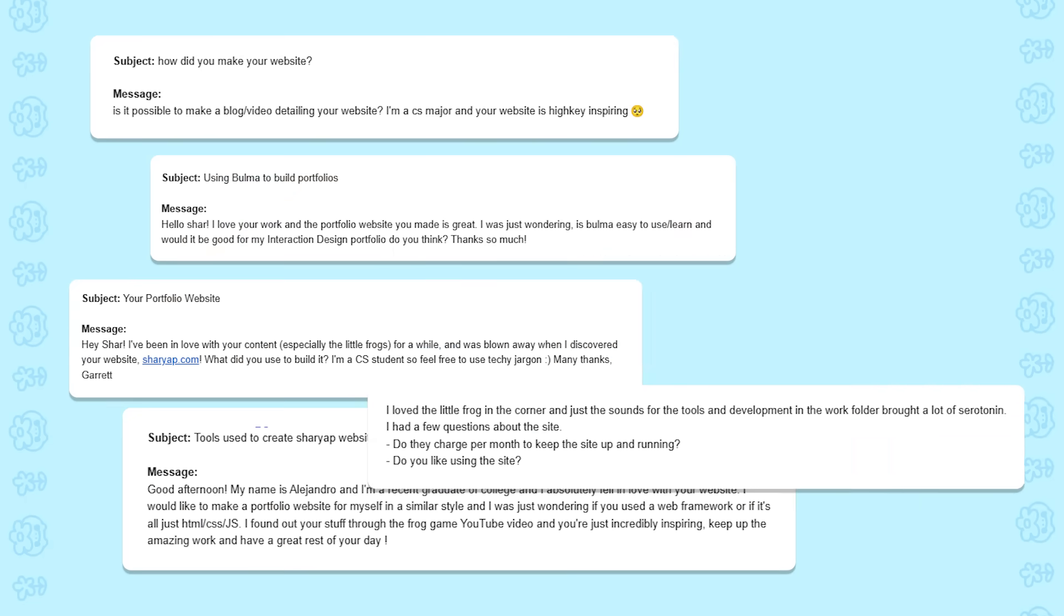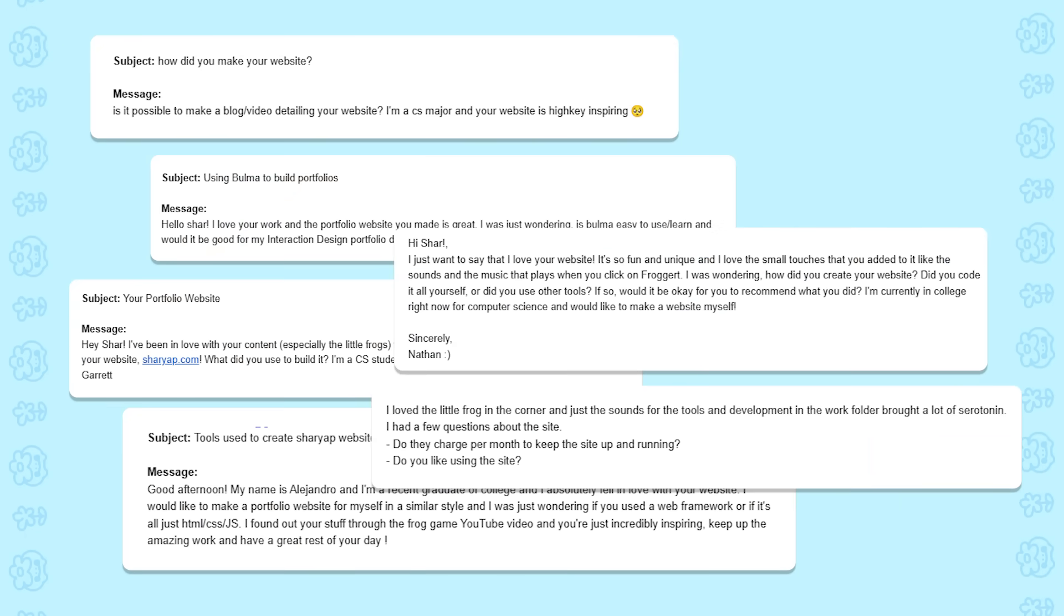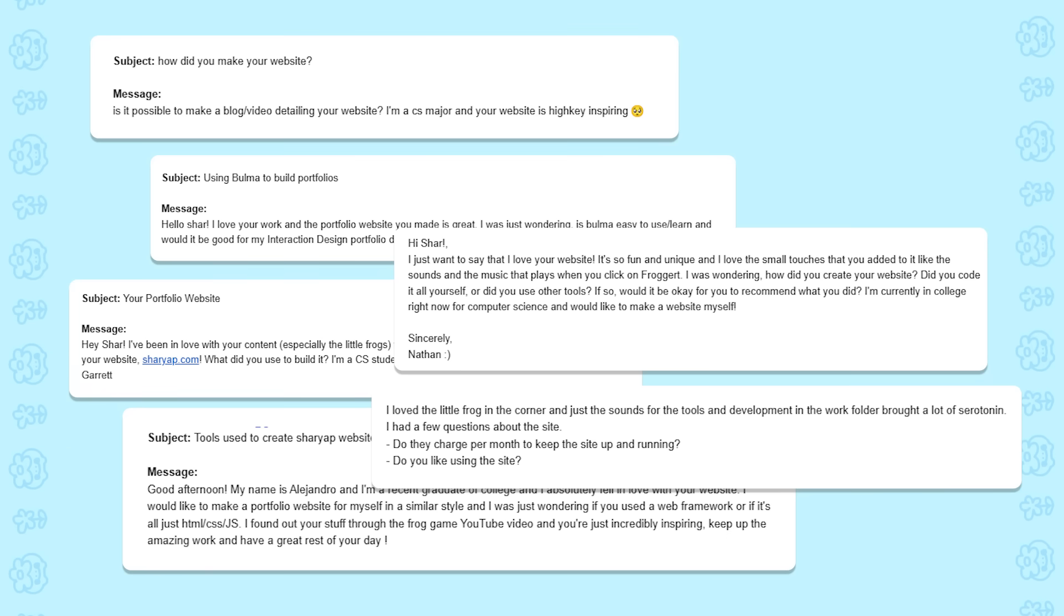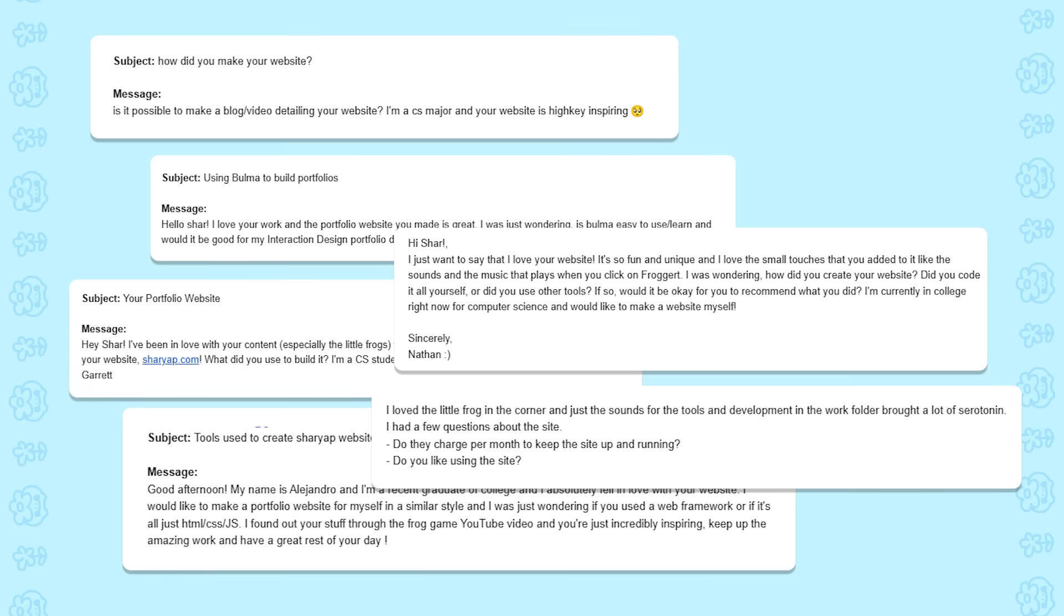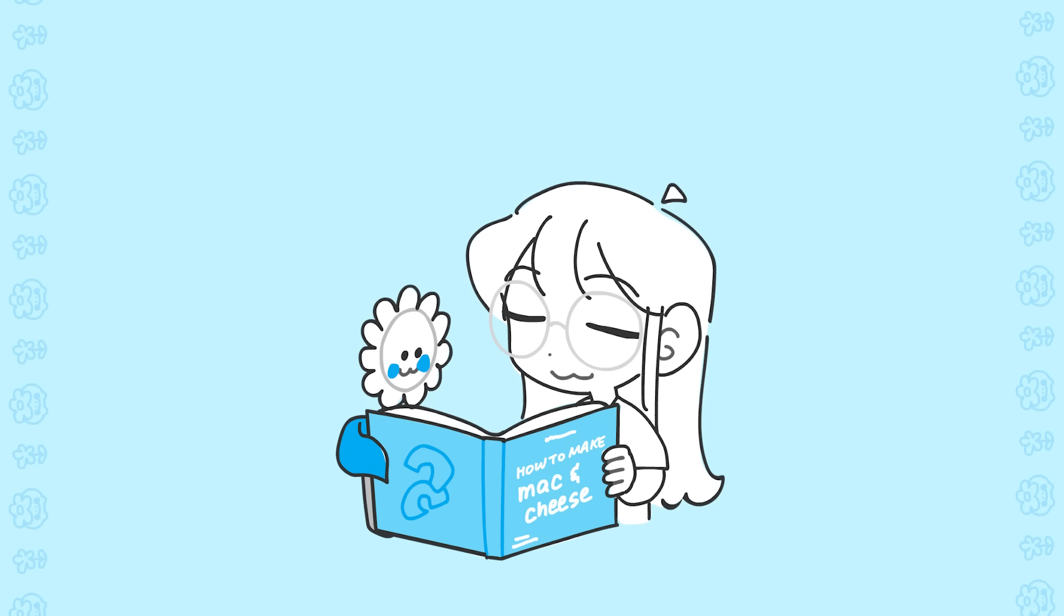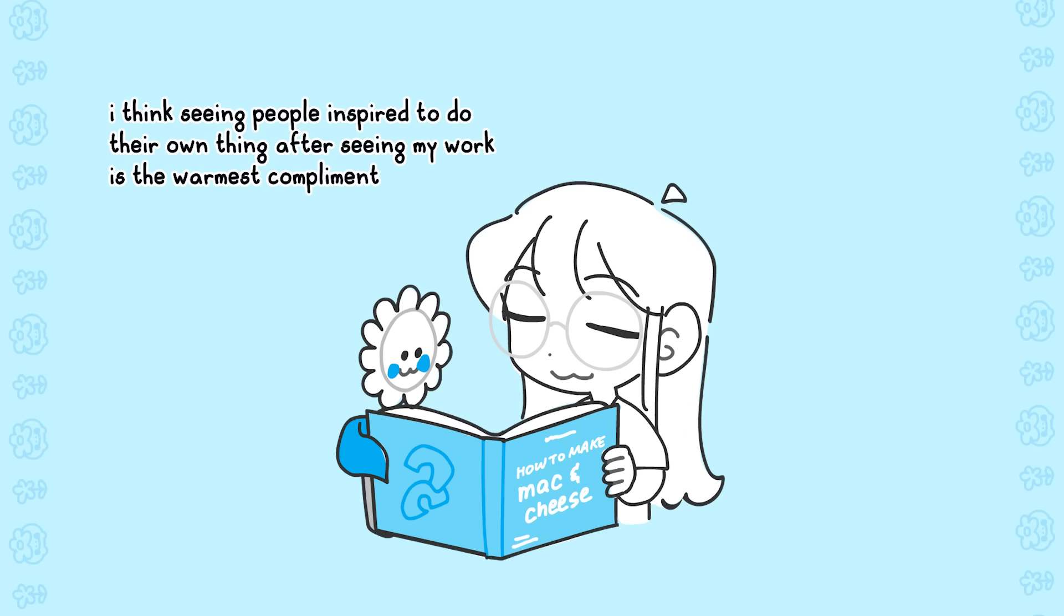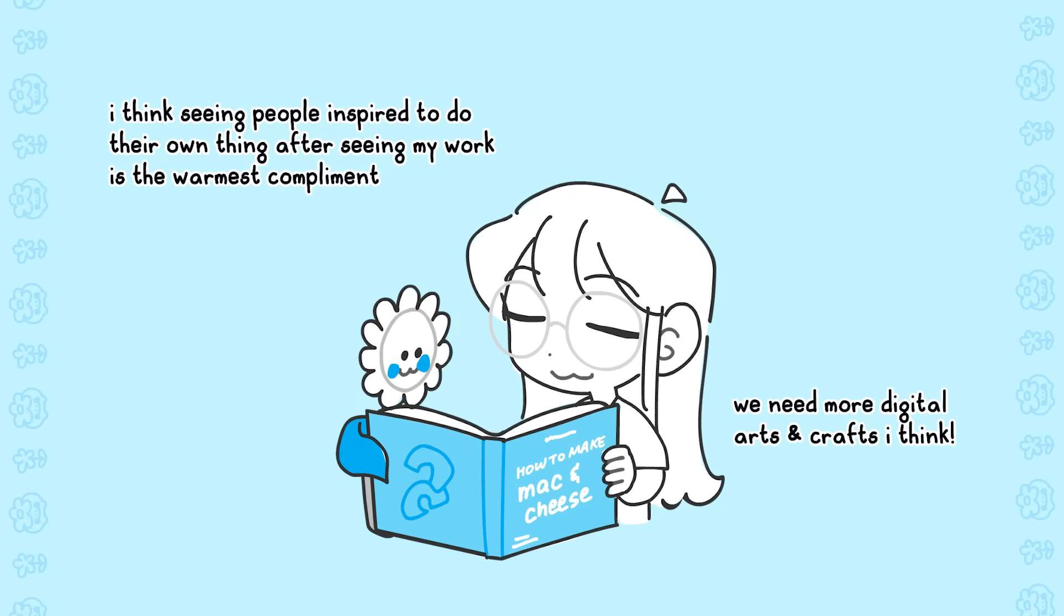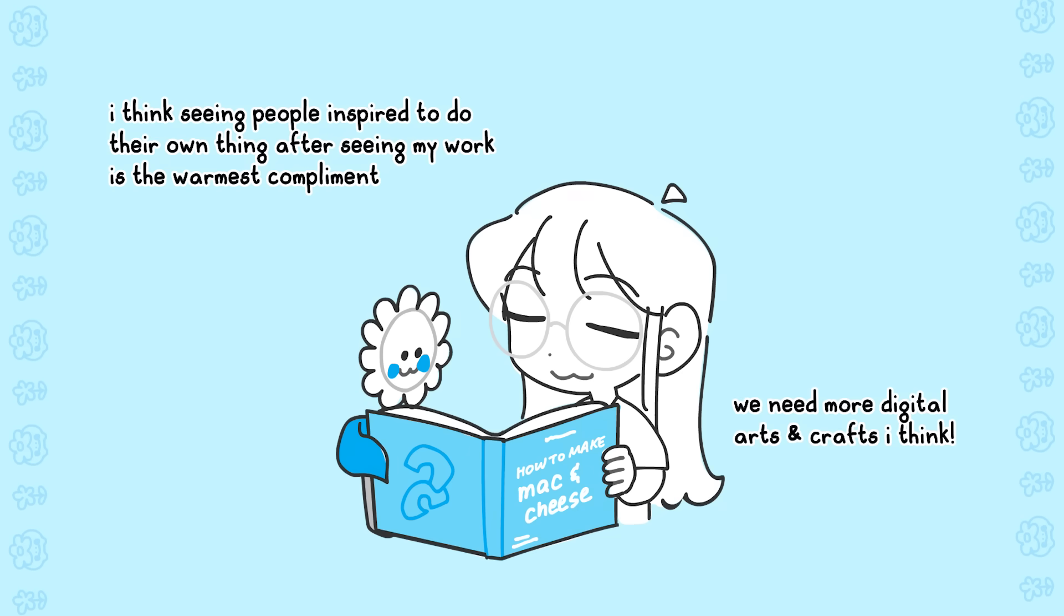I've gotten a couple emails asking how I went about making this, usually from university students who stumble on my website, and I thought it would be fun to share the process through a video. And honestly, if it inspires someone else to do something creative and fun, then I think it's well worth it. I think the internet could use a bit more personality and a bit more fun.